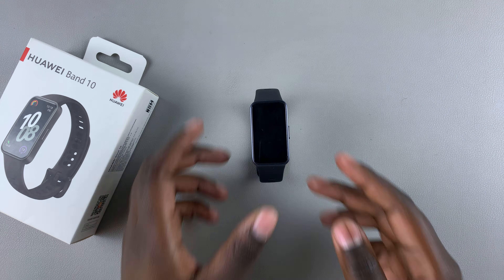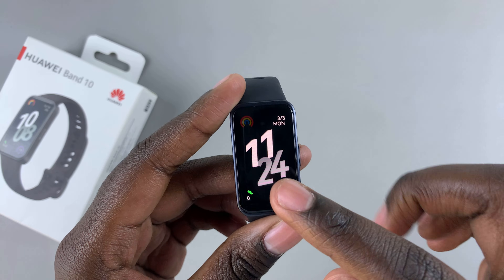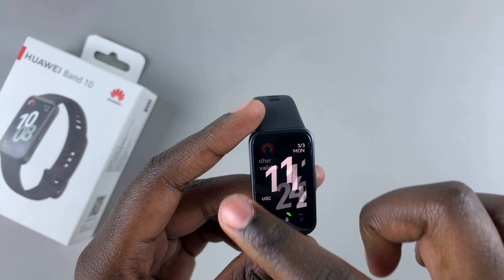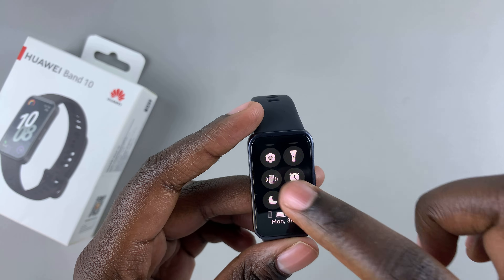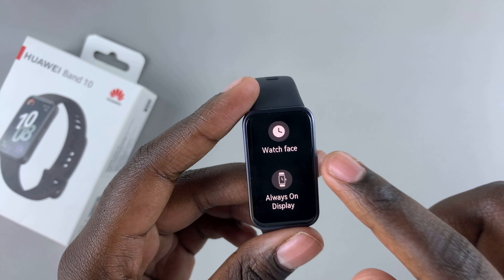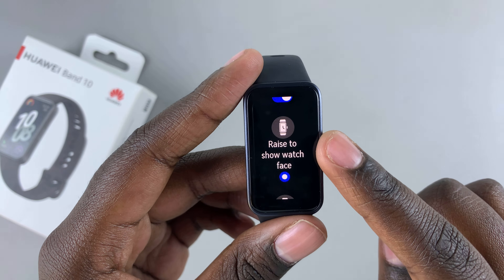You can go a step further by customizing the always on display — you can choose when it will appear, how it will be activated, and all sorts of things.